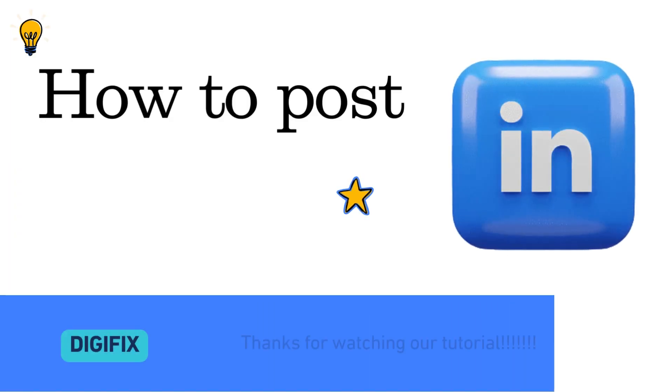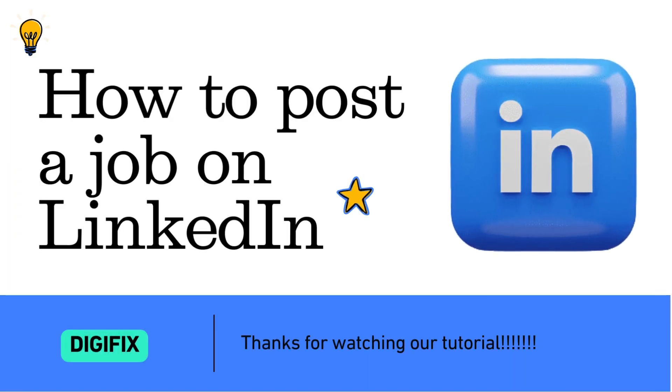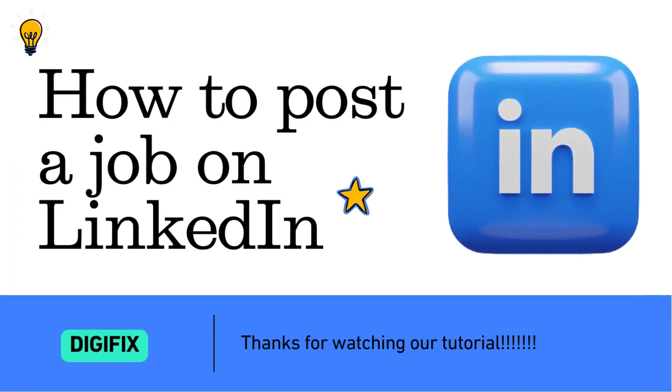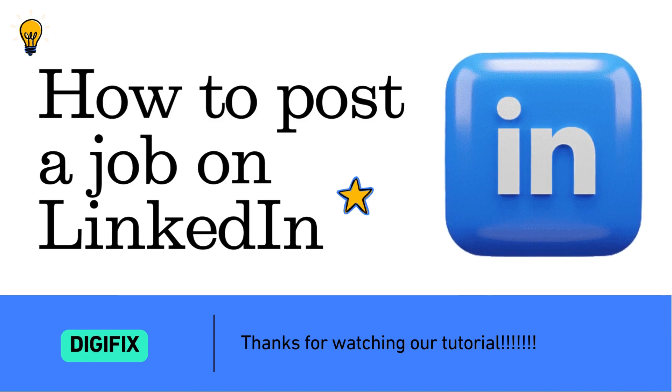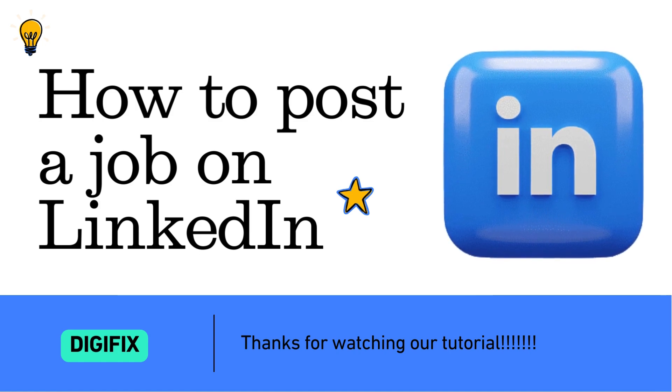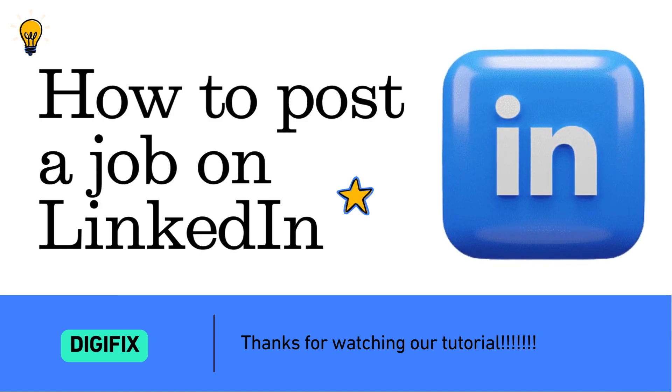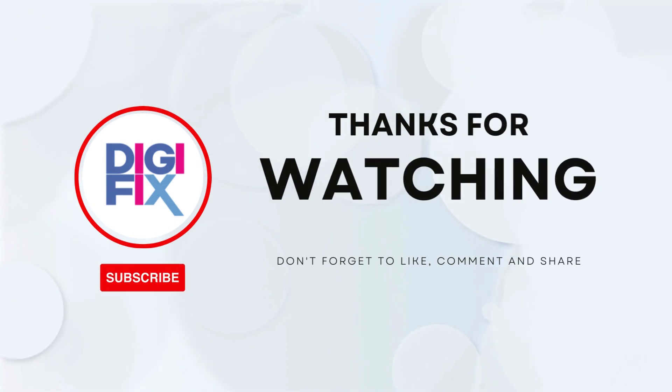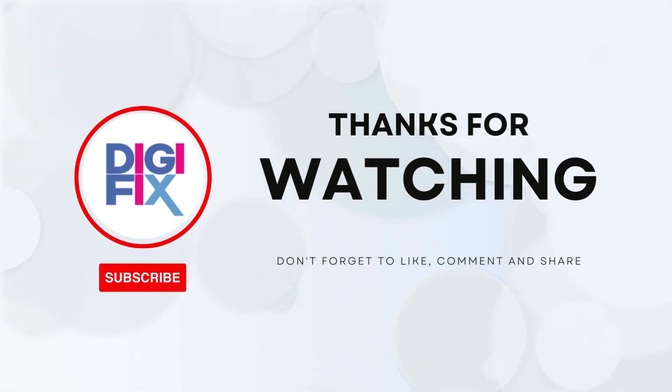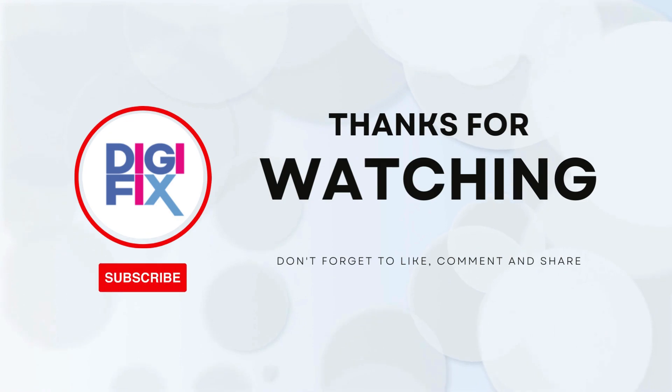That's the end of our tutorial on how to post a job on LinkedIn. If you have any questions, feel free to comment below. We are more than happy to help you. Thanks for watching until the end. Don't forget to read our blog article on this topic. The link is in the description section. We'll see you next time.